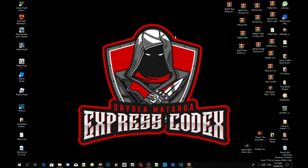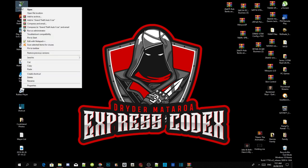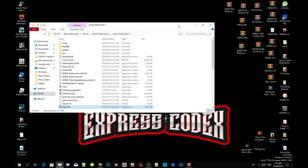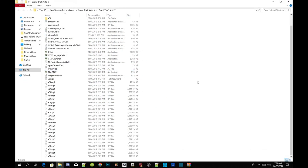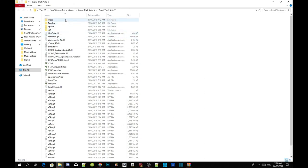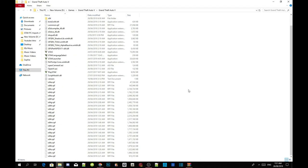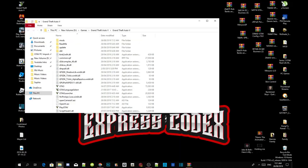Go to your Grand Theft Auto V game, hover over it, right click and open file location. Just to let you know, this is a completely clean folder except that I've added the mods folder up here — so yes, this is a complete clean folder.